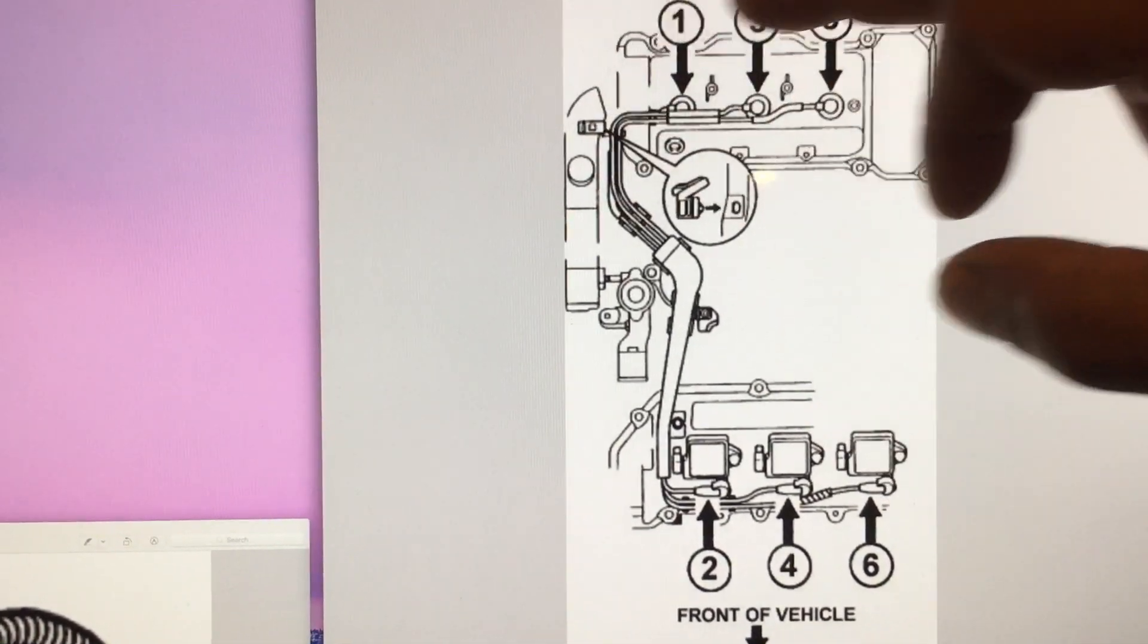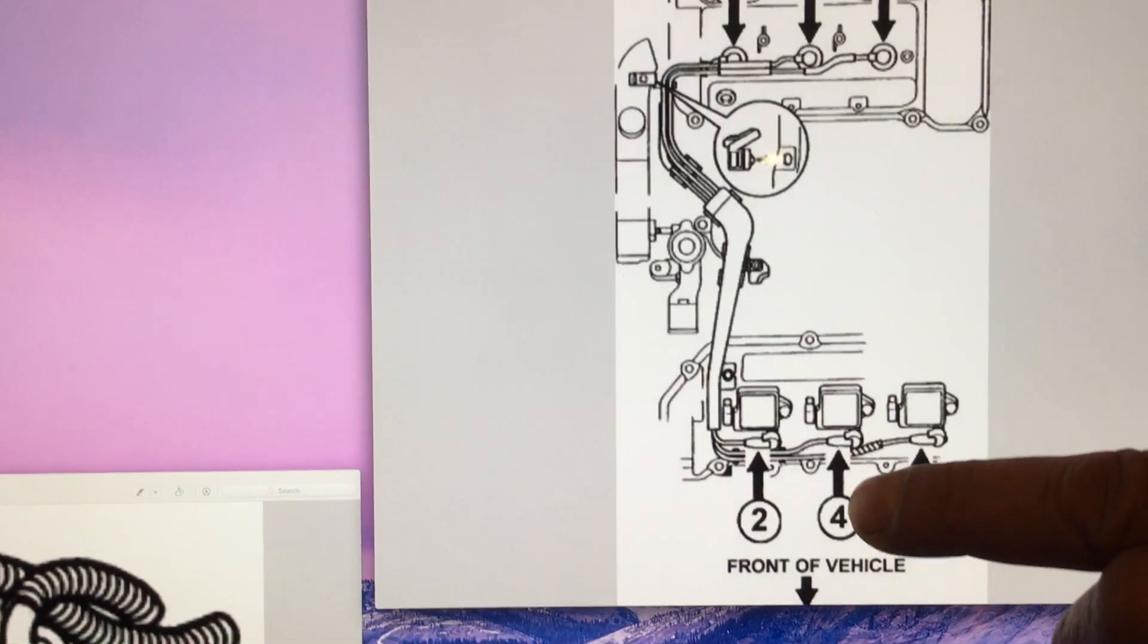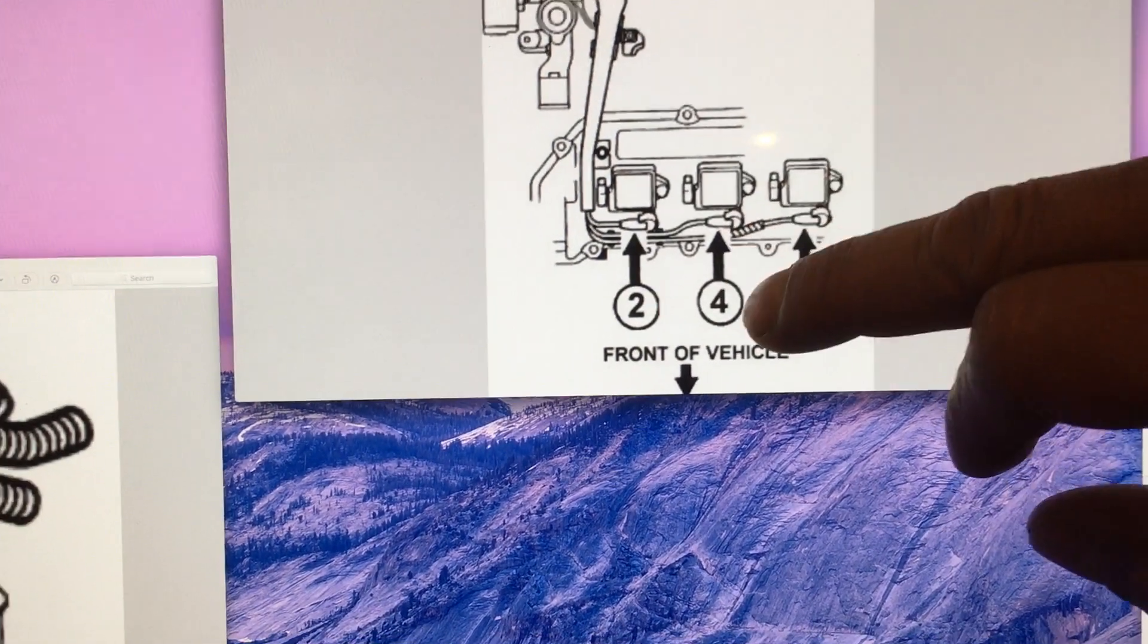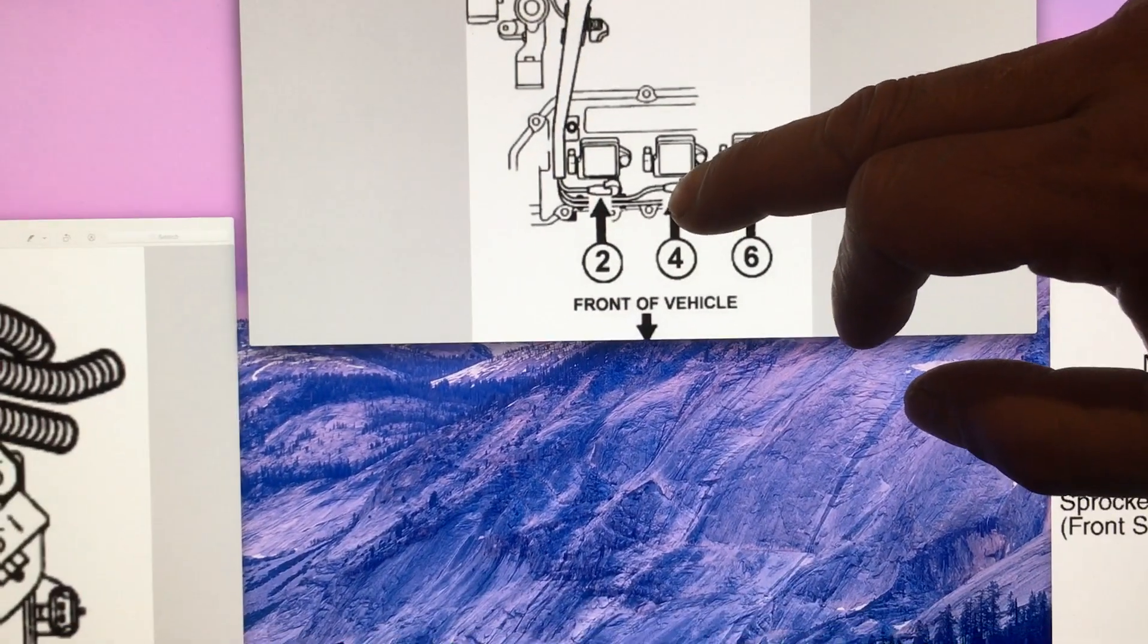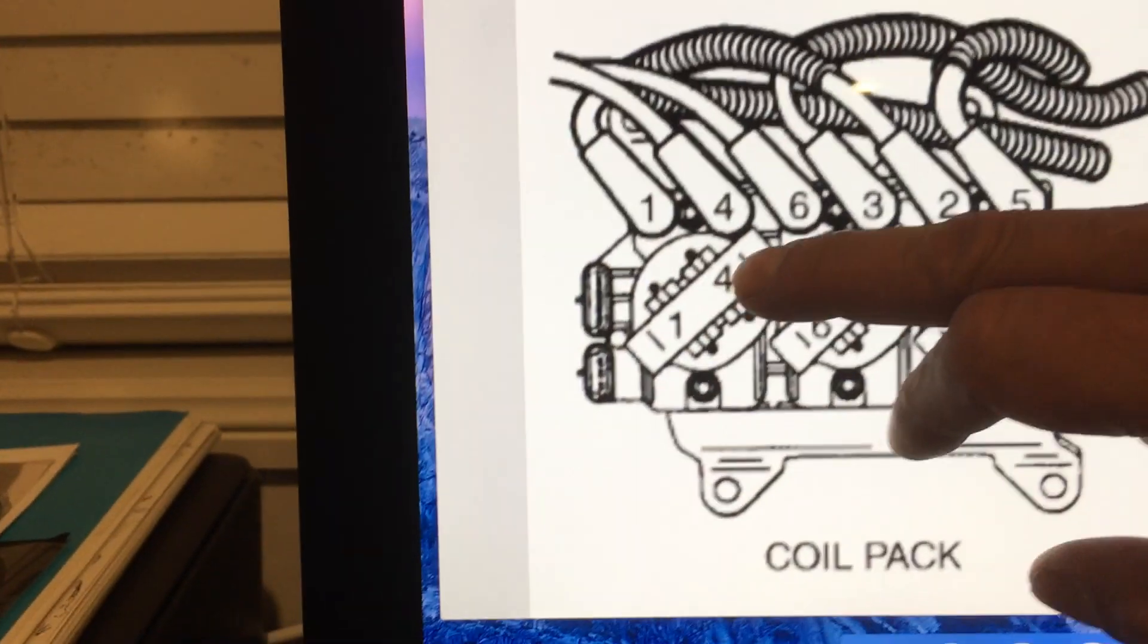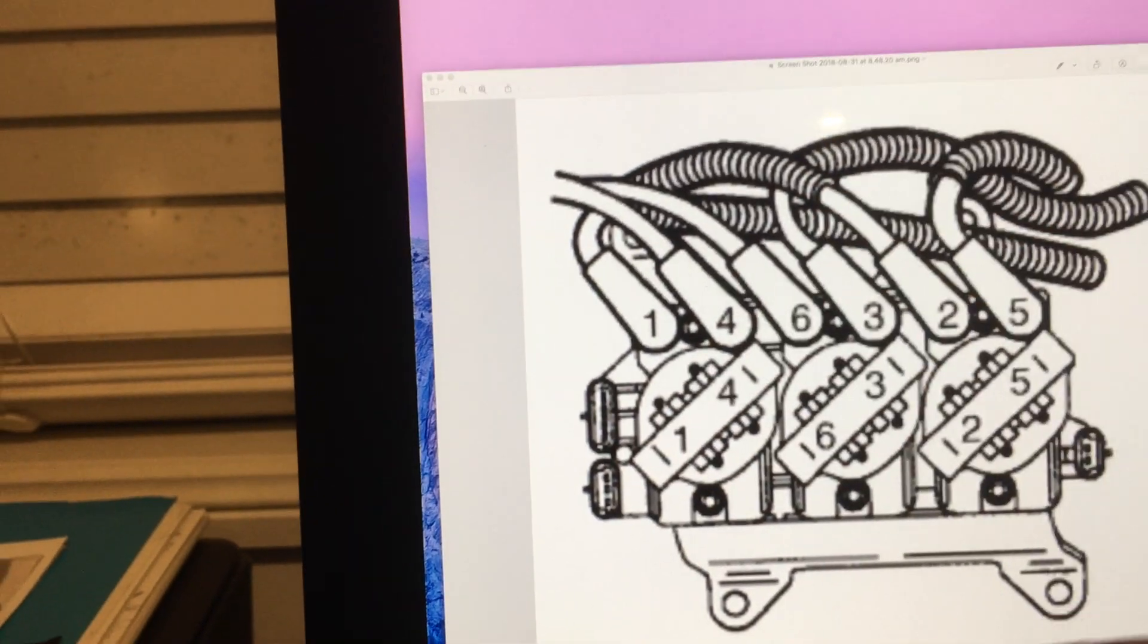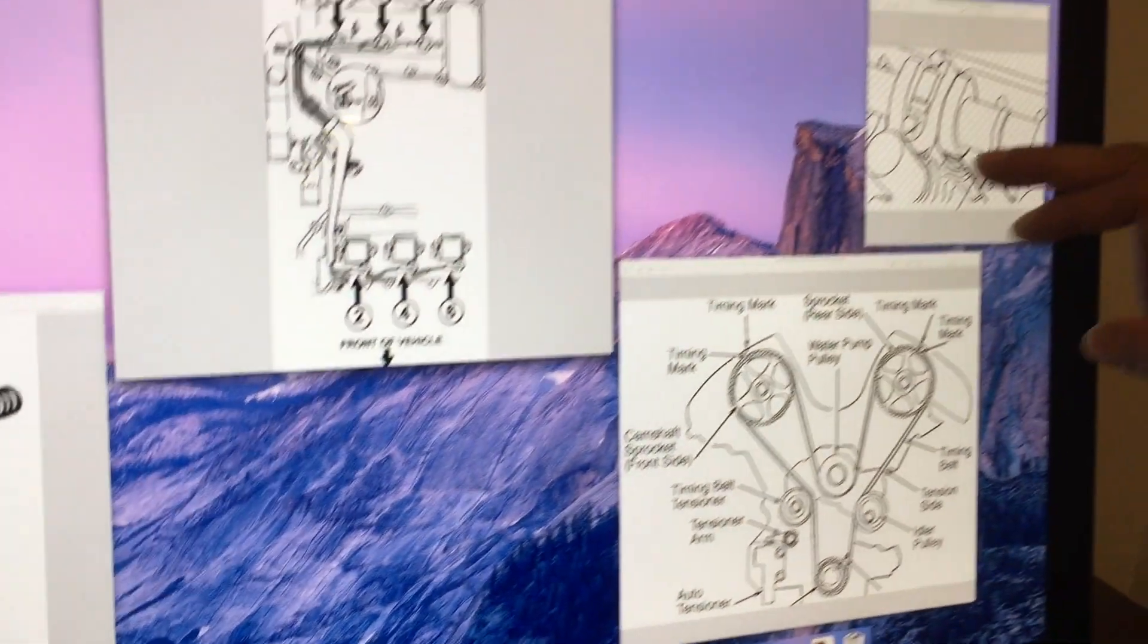But unfortunately, because of the space restrictions, you could open number four piston and make sure number four is on compression stroke, because number one and number four fire at the same time from the coil pack.